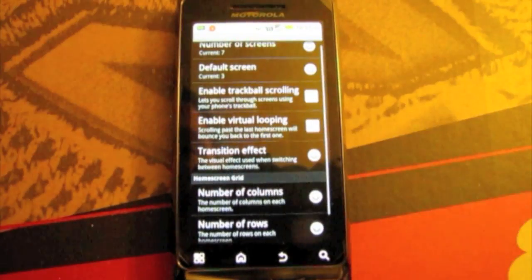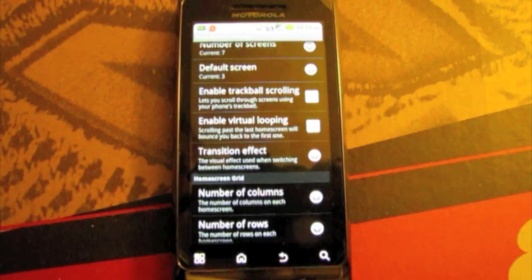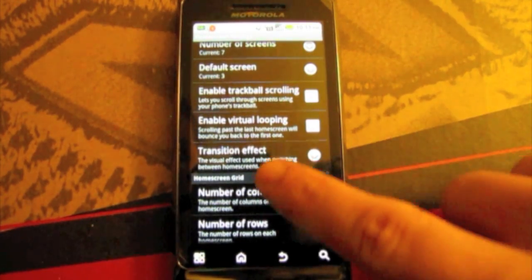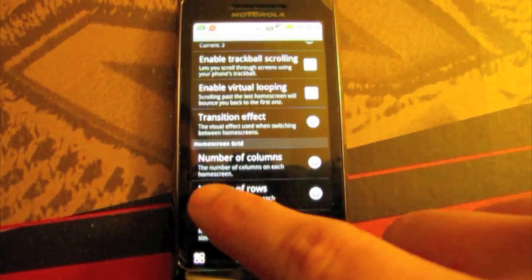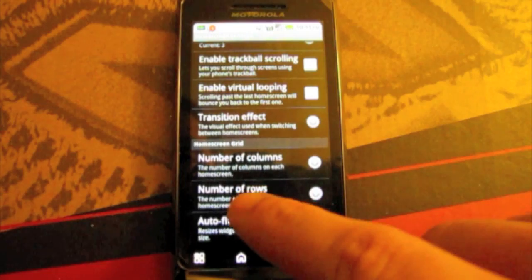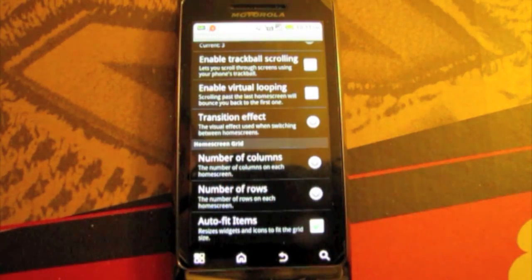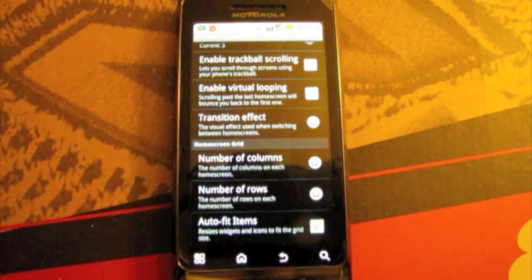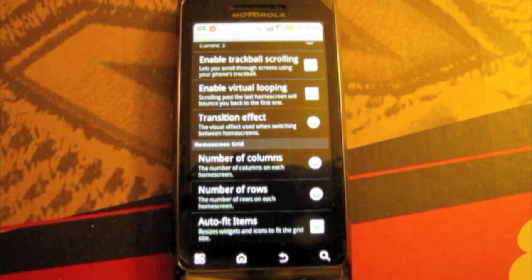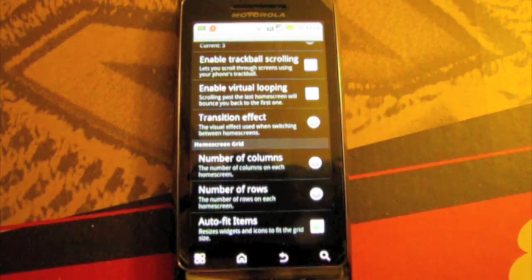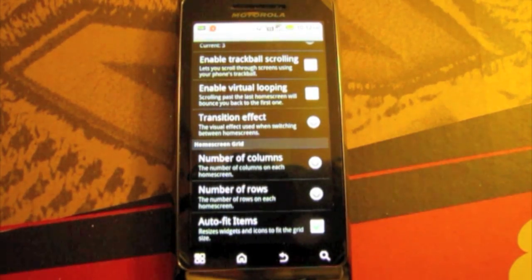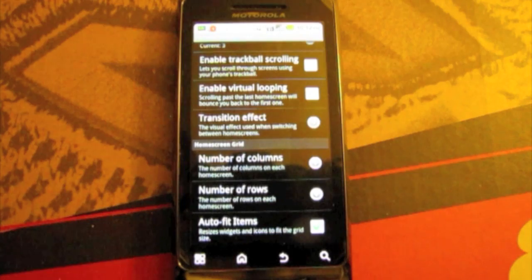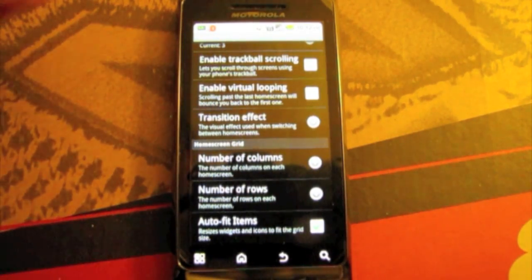Now the newest thing on Launcher Pro is the transition effects which I showed you in my last video. You can have the number of columns in your home screen and number of rows where you can change as many icons as you want to put on there basically. And you can put auto fit items which will stretch the widgets to fit your screen if you don't have the right amount of spacing.